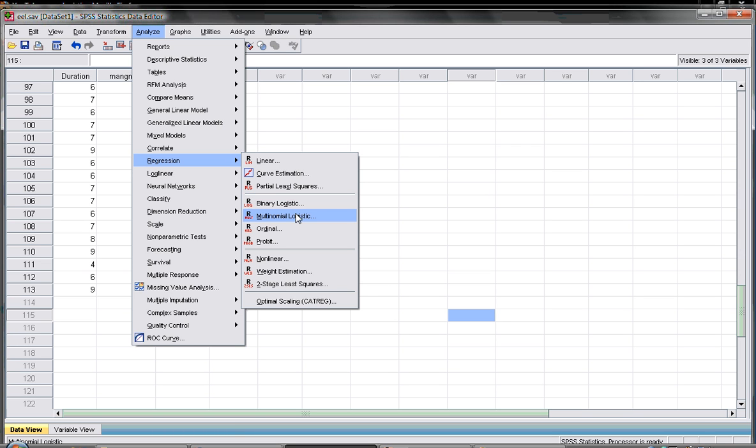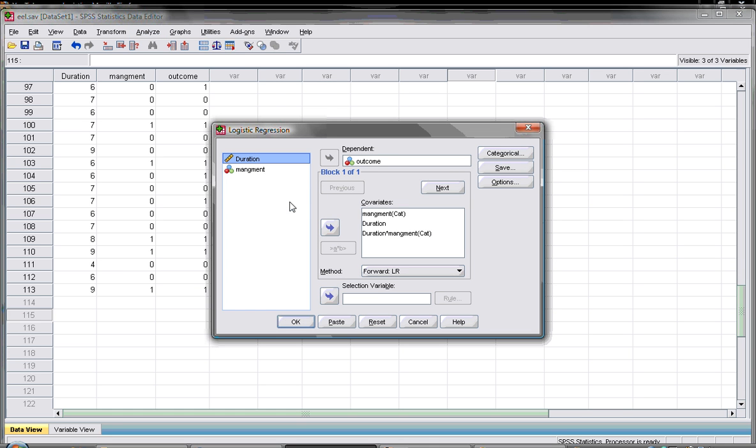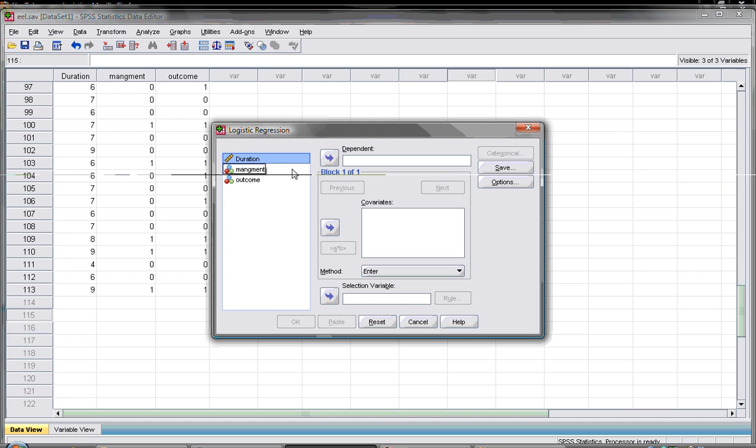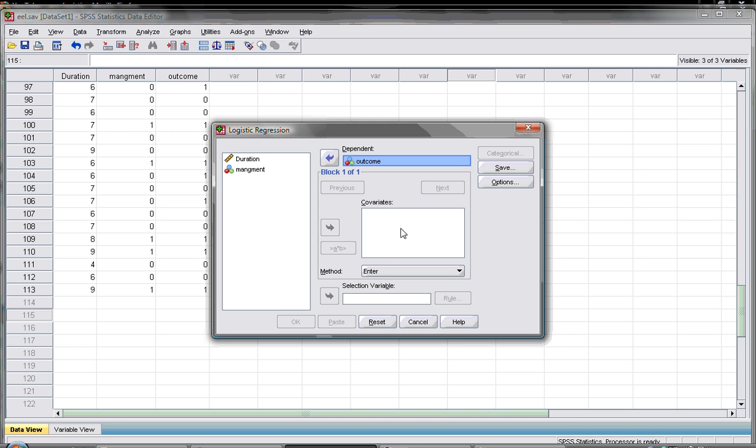We select the binary one and in this menu here we have to specify your dependent variable or your outcome. Again it should be just binary dichotomous. Then your covariates that can predict your outcome should be here. There are two points that we have to observe here.